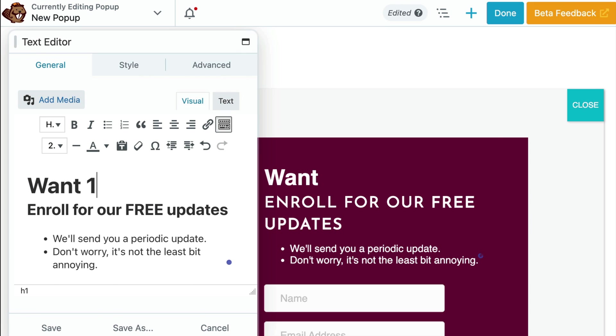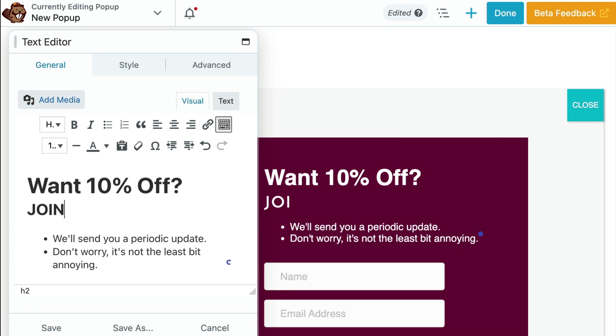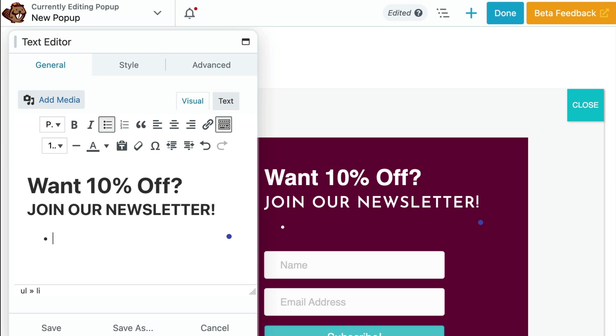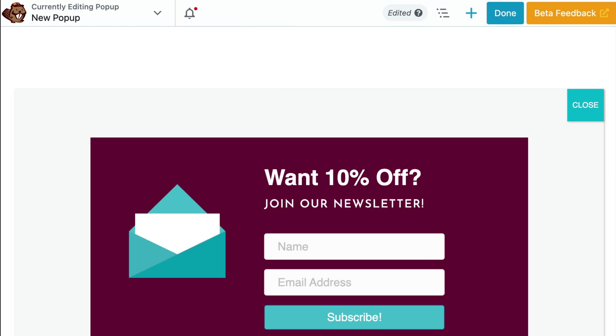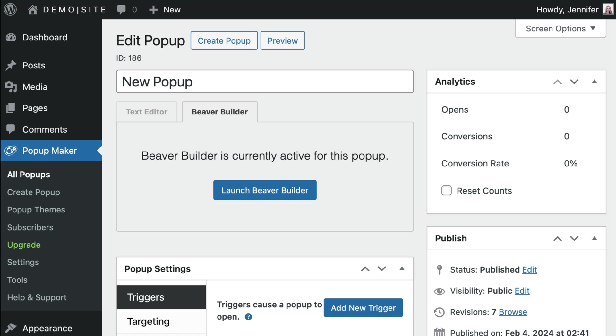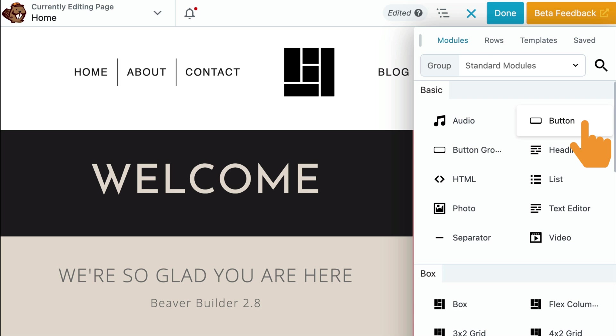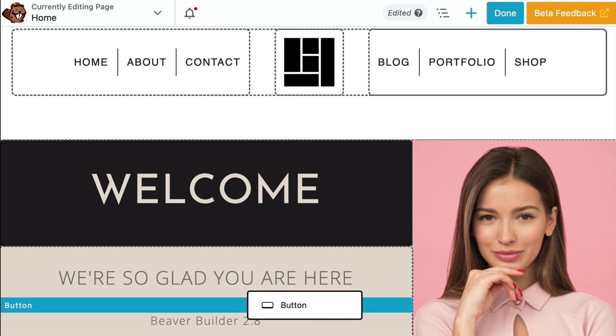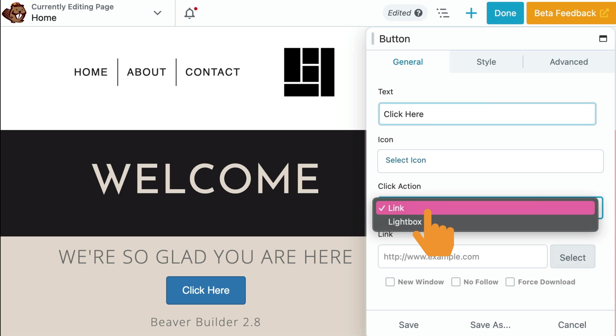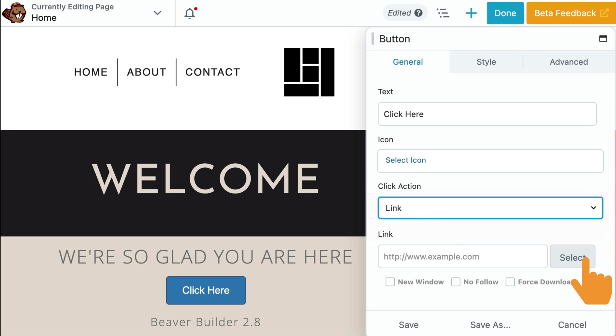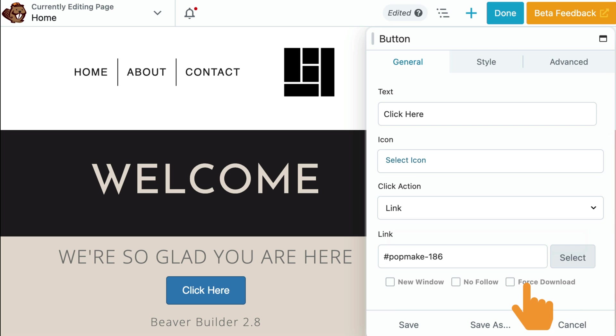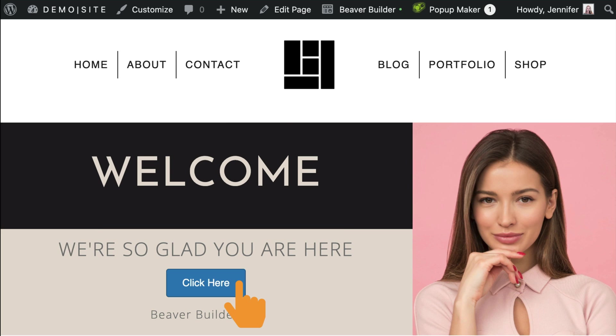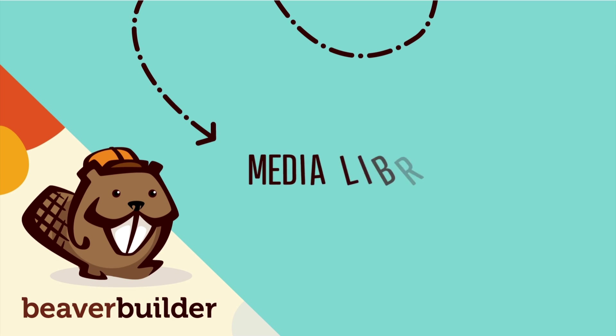Once you've successfully created your pop-up, you can now display it within your Beaver Builder layout by using any module that supports the link option, such as the button or call-out modules. I can show you quickly how this works. Let's drag a button module onto the page. In the pop-up settings, locate the link option, click the select button, choose your pop-up from the list, and click save. Now when you click on the button, your pop-up will appear on the screen like this.